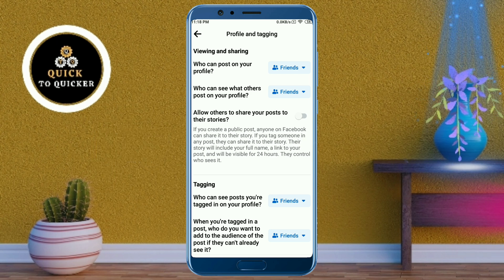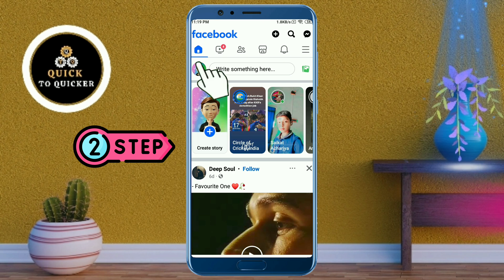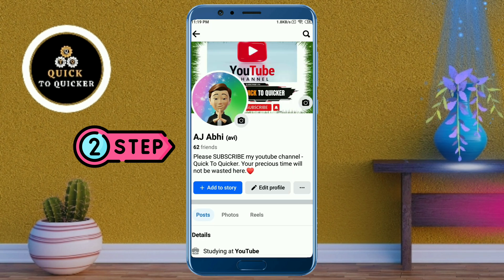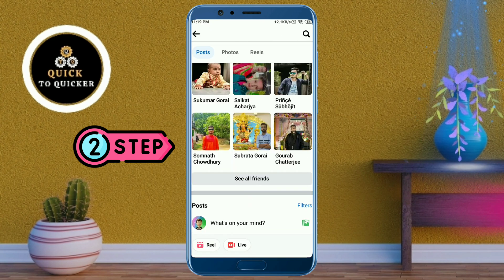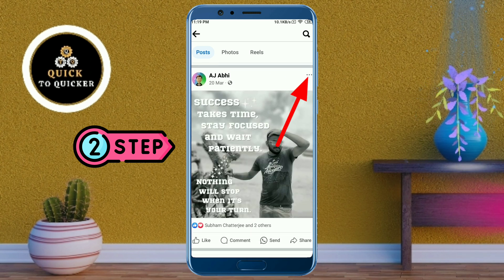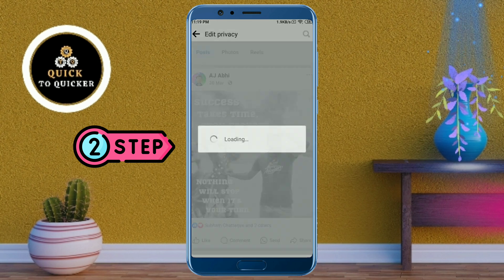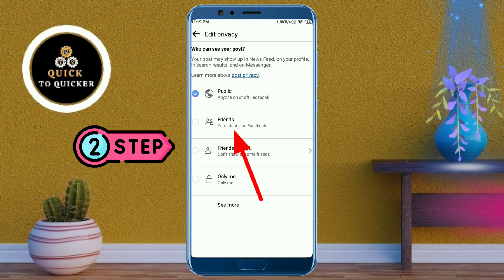Now I will show you the second main step. Go to your Facebook profile and choose a post which you would like to disable the share button on. After that, click on the three dots of your post, then click on the 'Edit Privacy' option.